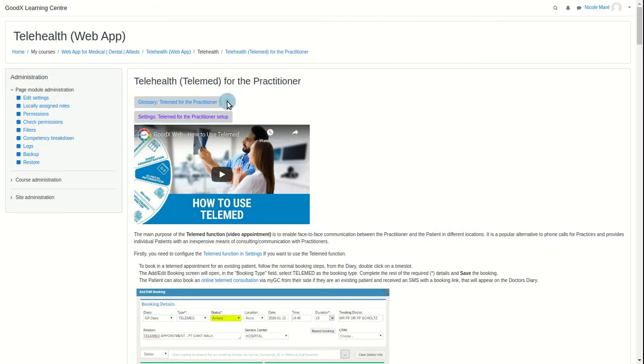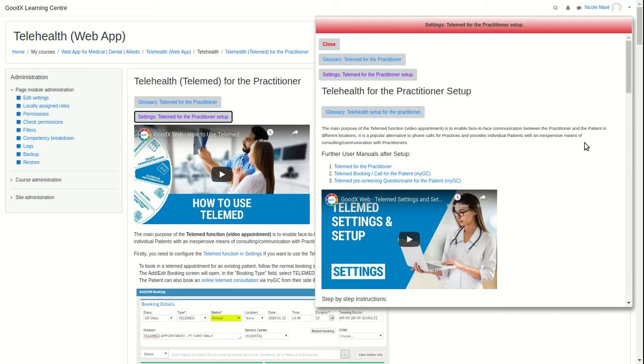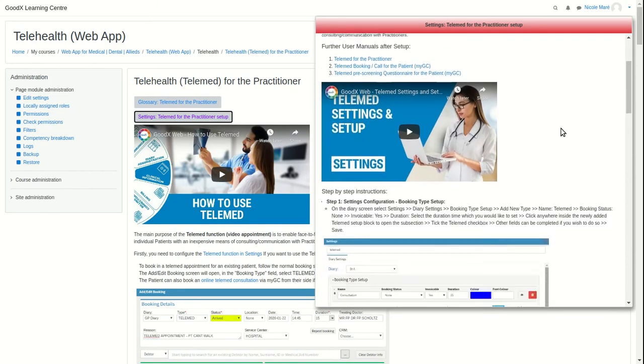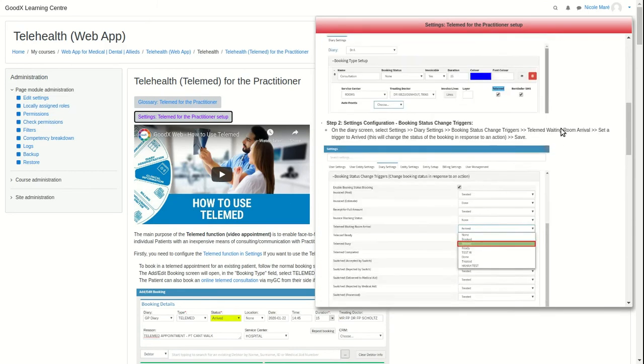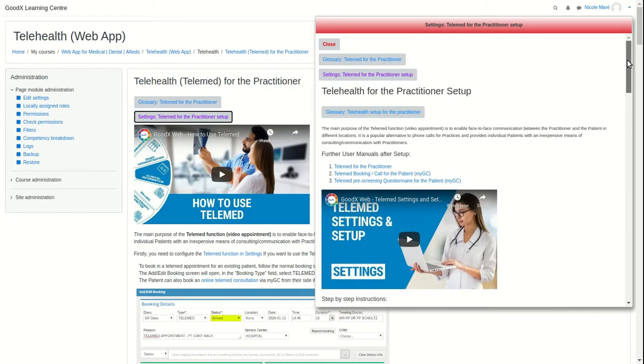Similar to the glossary button is the settings button. The settings button will indicate that there are settings that need to be set up in order to enable the function or features in the user manual you're currently in.